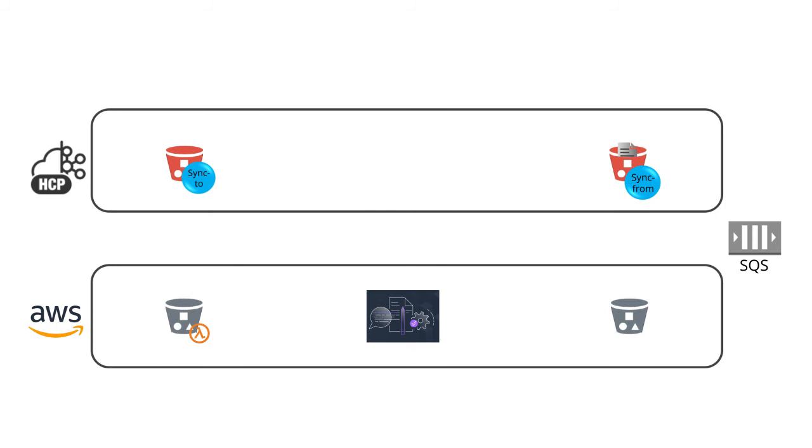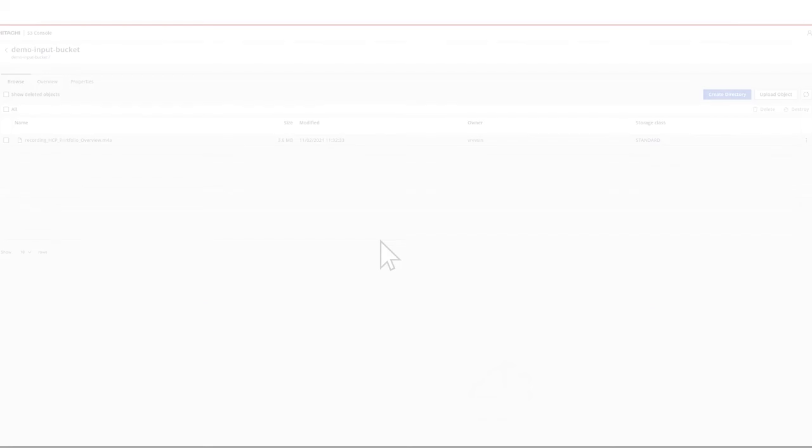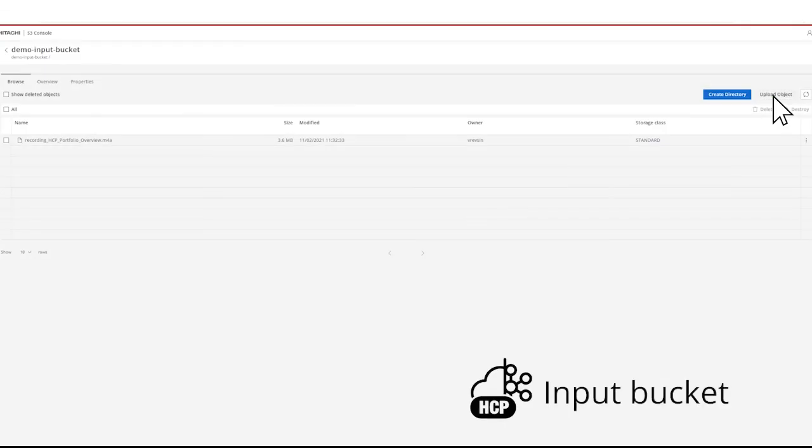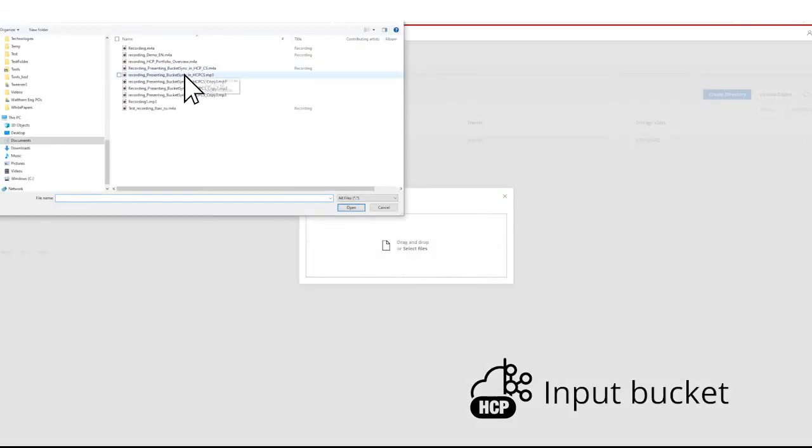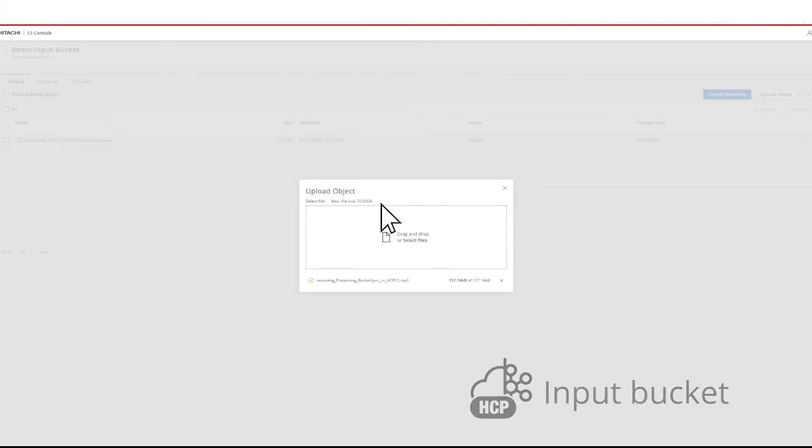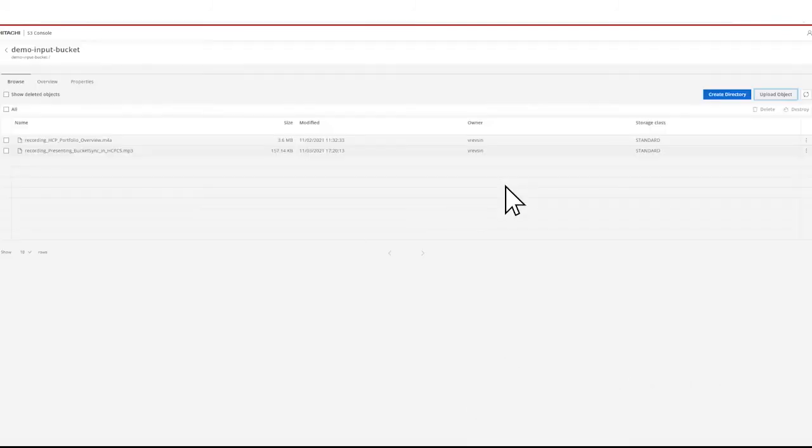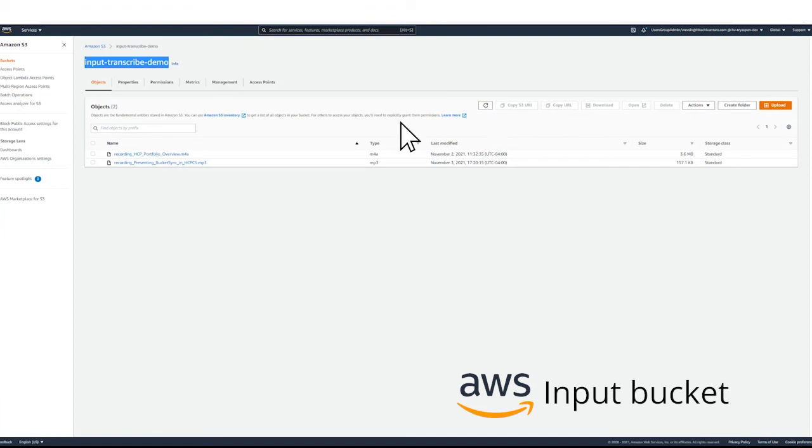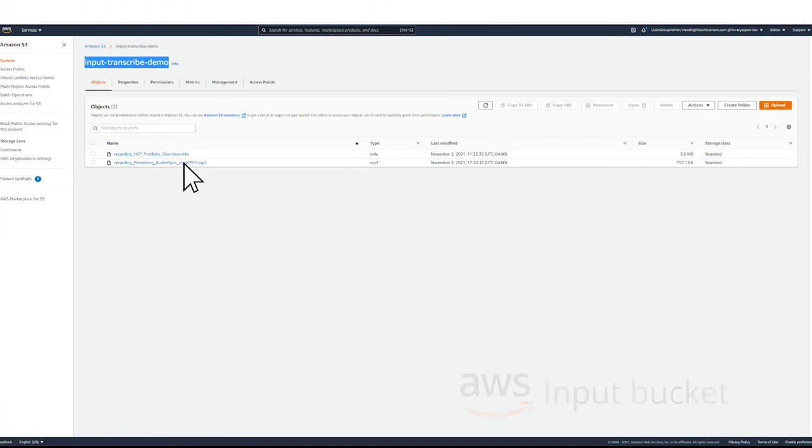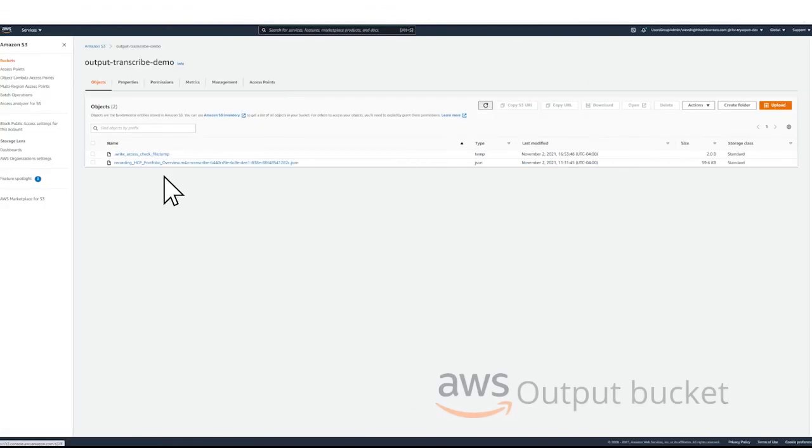Here is how we set up this workflow. Using the S3 console, upload the recording into the input bucket in HCP for cloud scale. The sync to bucket rule detects the object and copies it into the input AWS bucket.